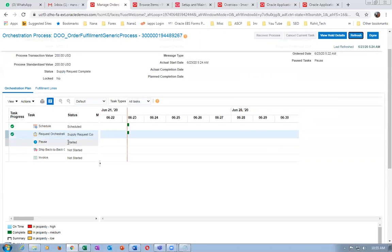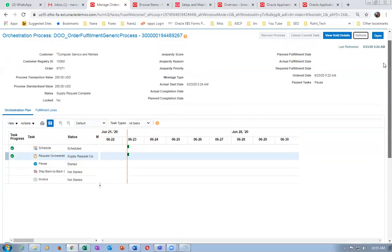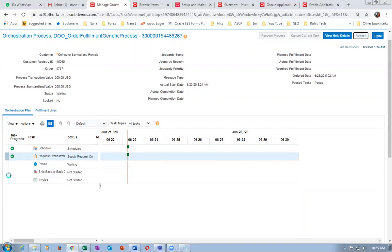Click on refresh — it will change to request supply. The request supply request is not complete, and then click on refresh and the task will also get completed. Afterwards it will go to awaiting shipping and get interfaced to shipping execution. This will practically not check anything at all. When it comes to awaiting shipping, you have to run the concurrent.